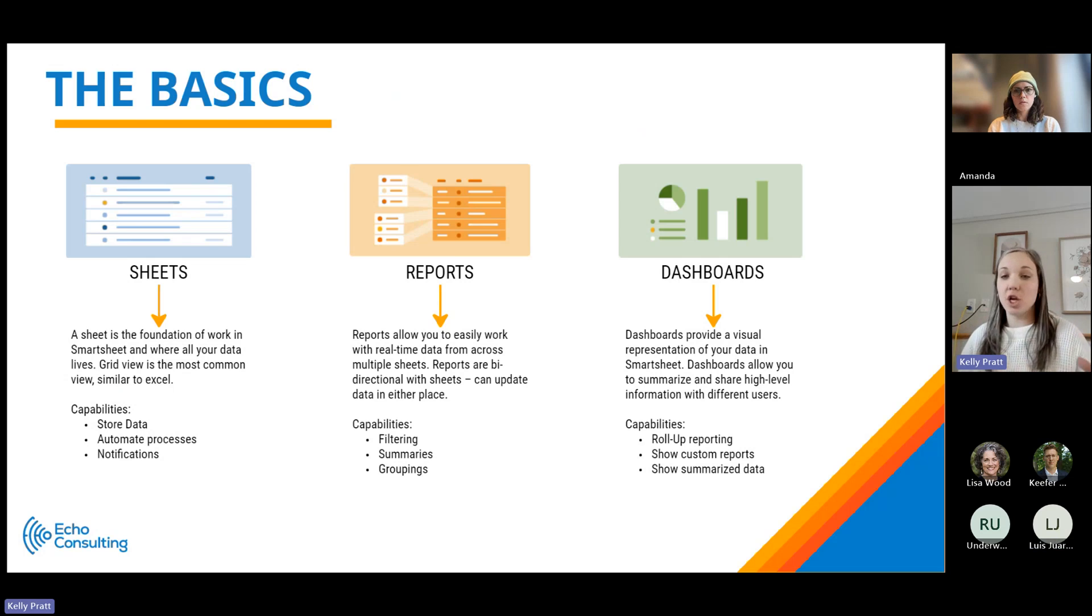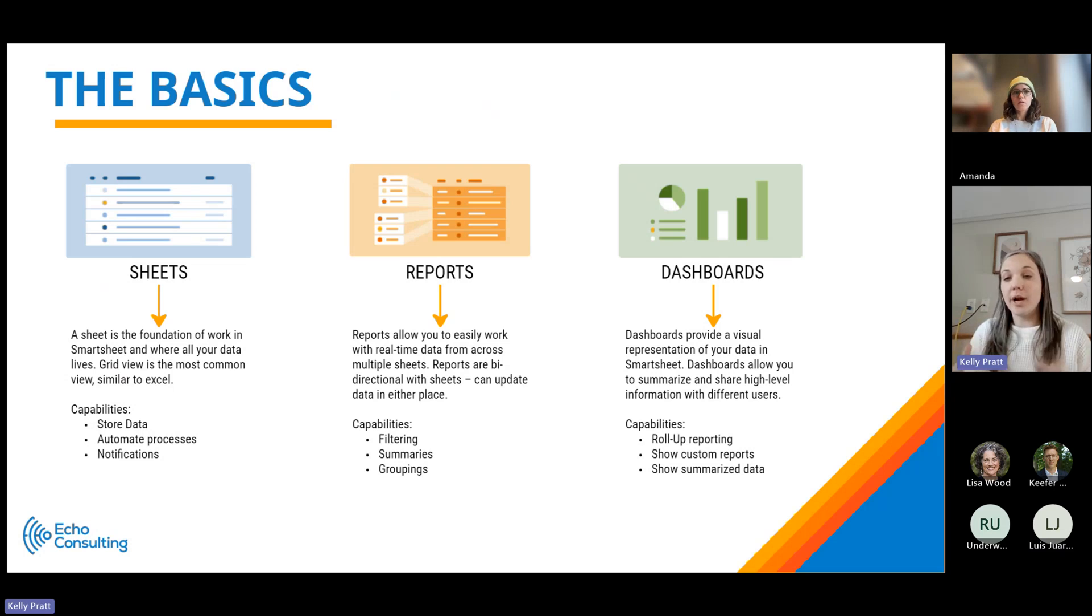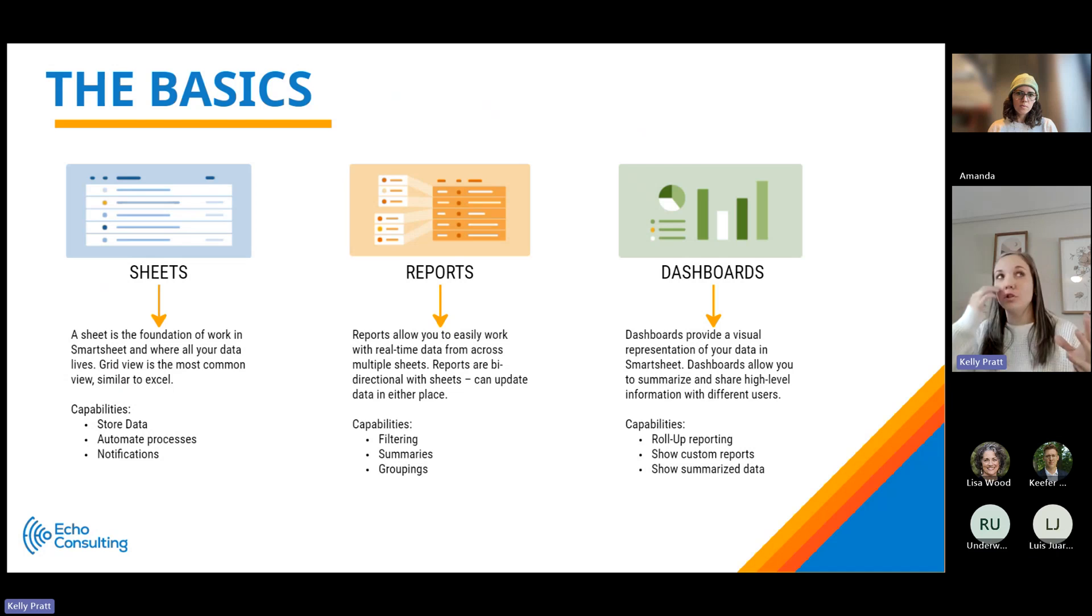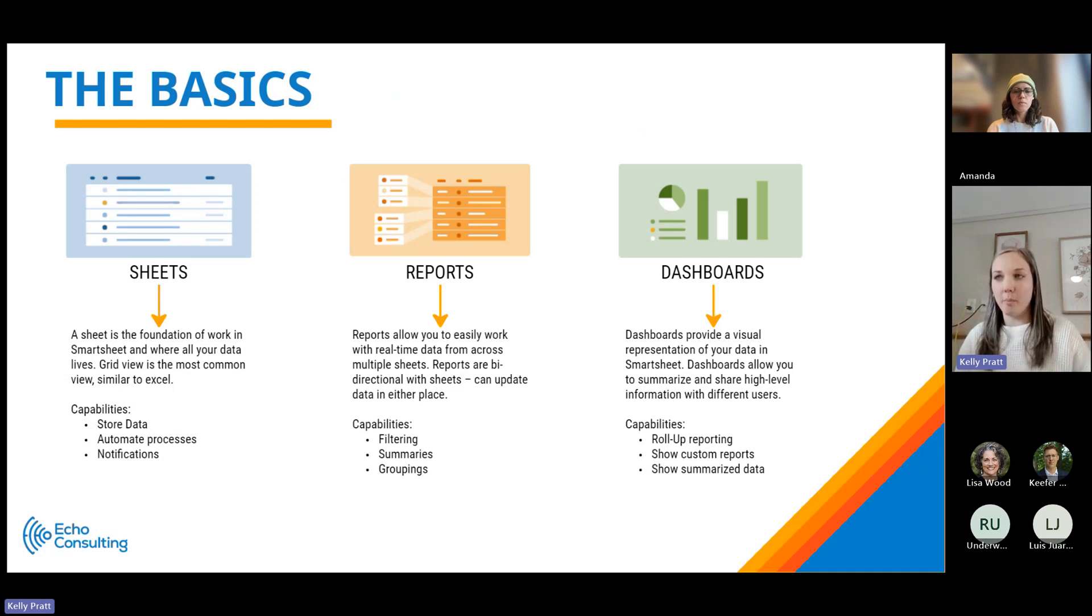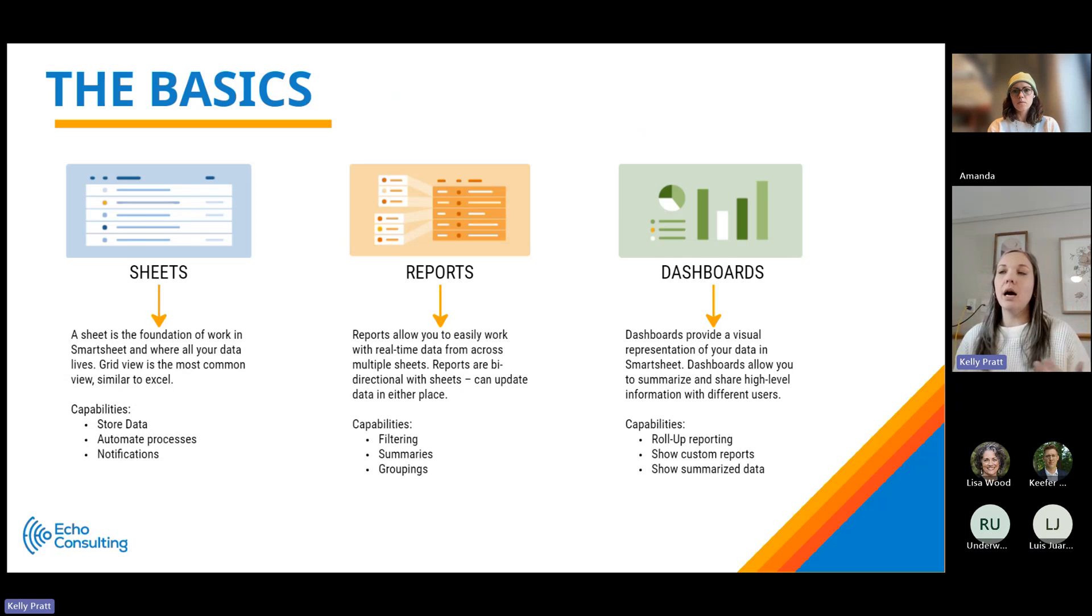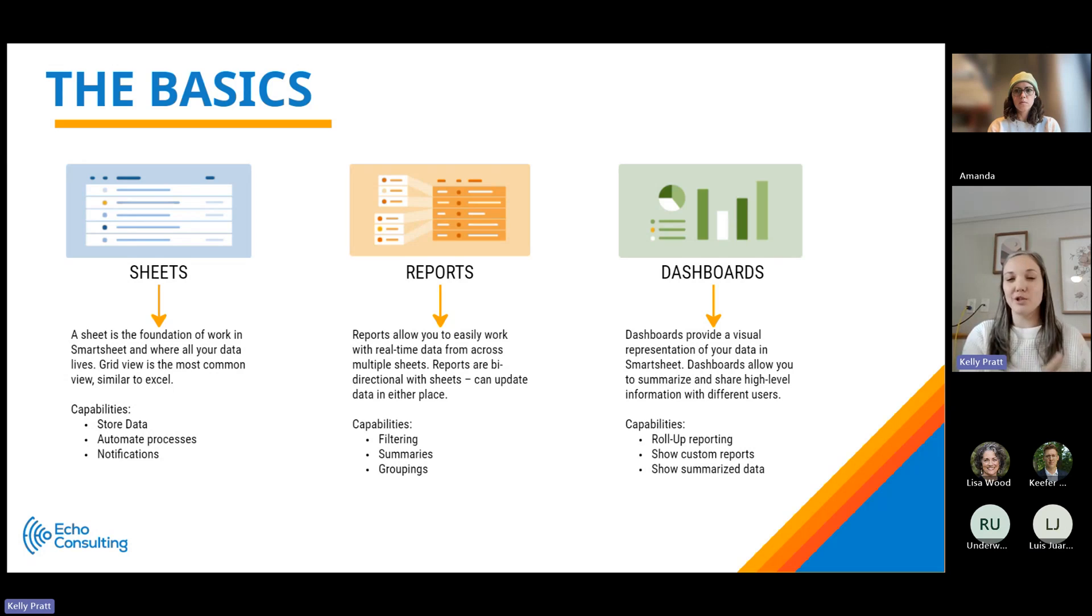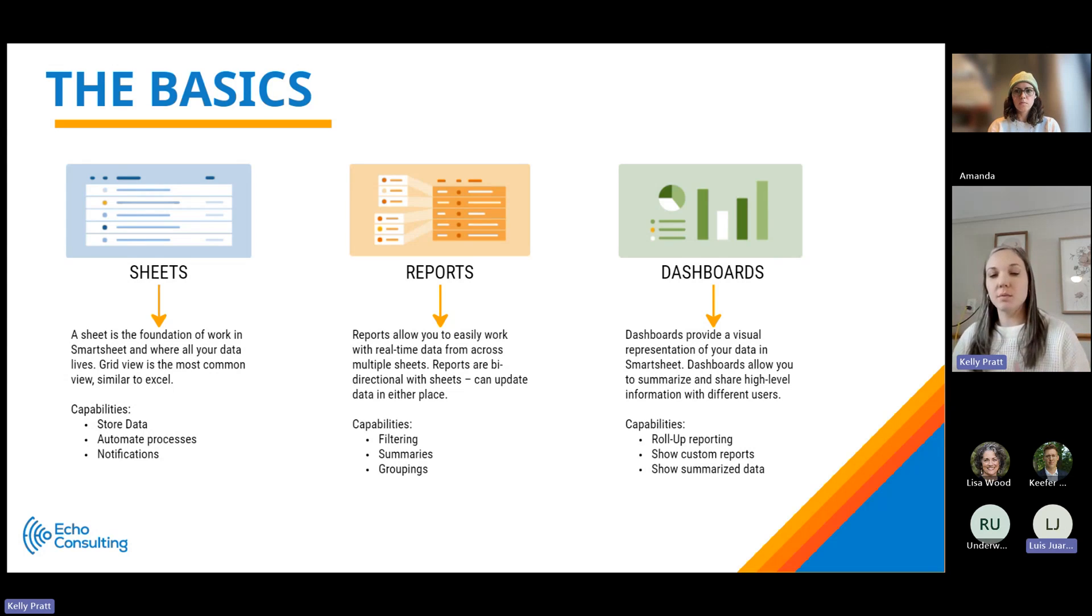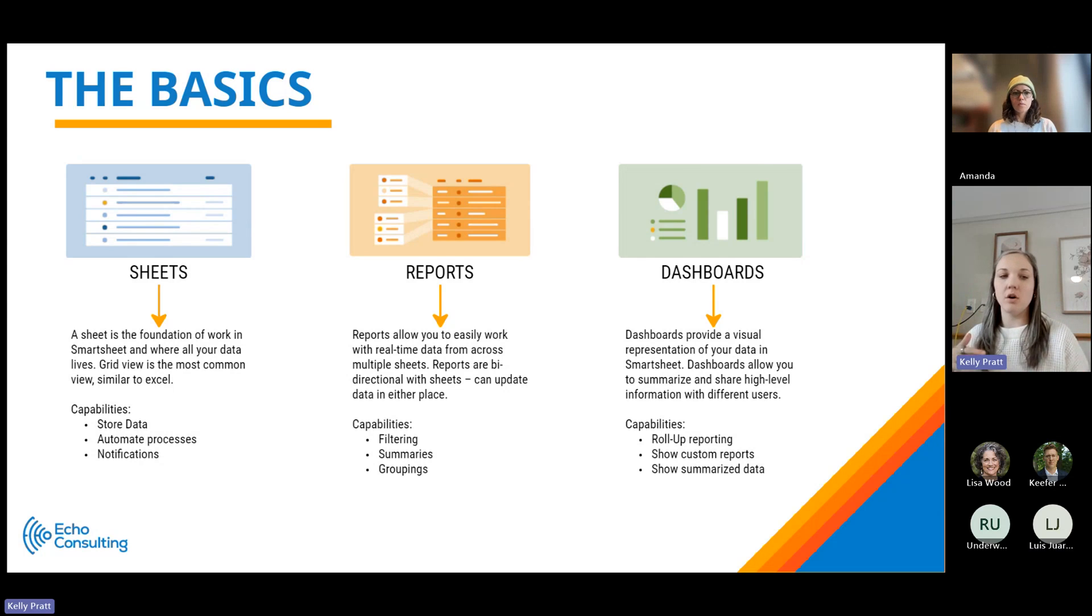Sheets is really the foundation of all the work that you do in Smartsheet. It's really the source data, it's where your data lives. In terms of what the sheet looks like and how it functions, it's similar to Excel but has much more robust capabilities. We do see a lot of clients transition nicely into Smartsheet just because of that spreadsheet look and feel and functionality.